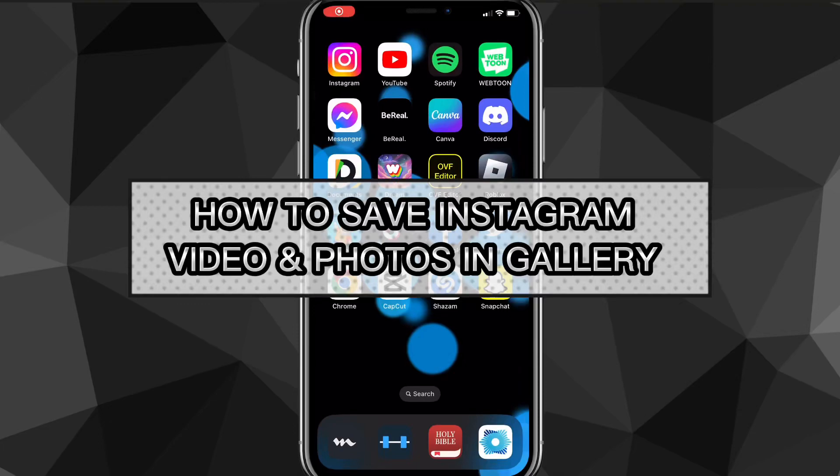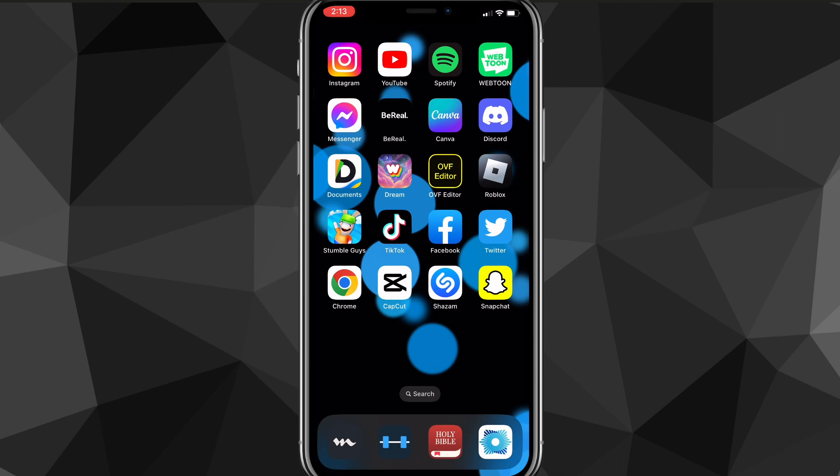Hey guys, in this video I'm going to show you how to save Instagram videos and photos in your gallery.